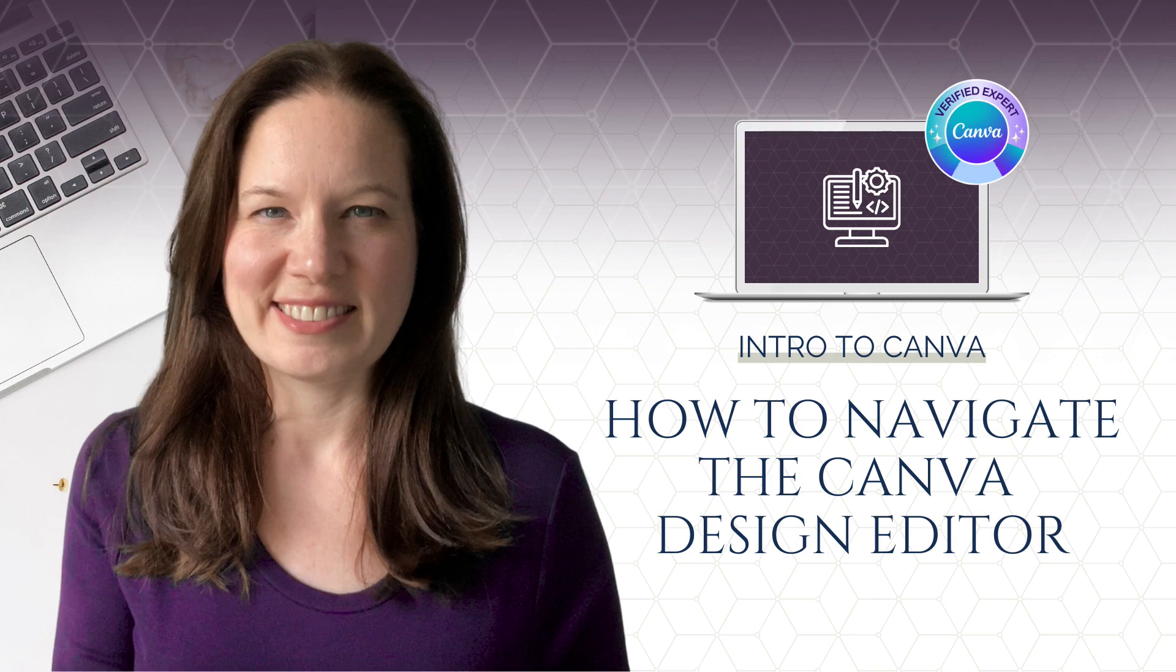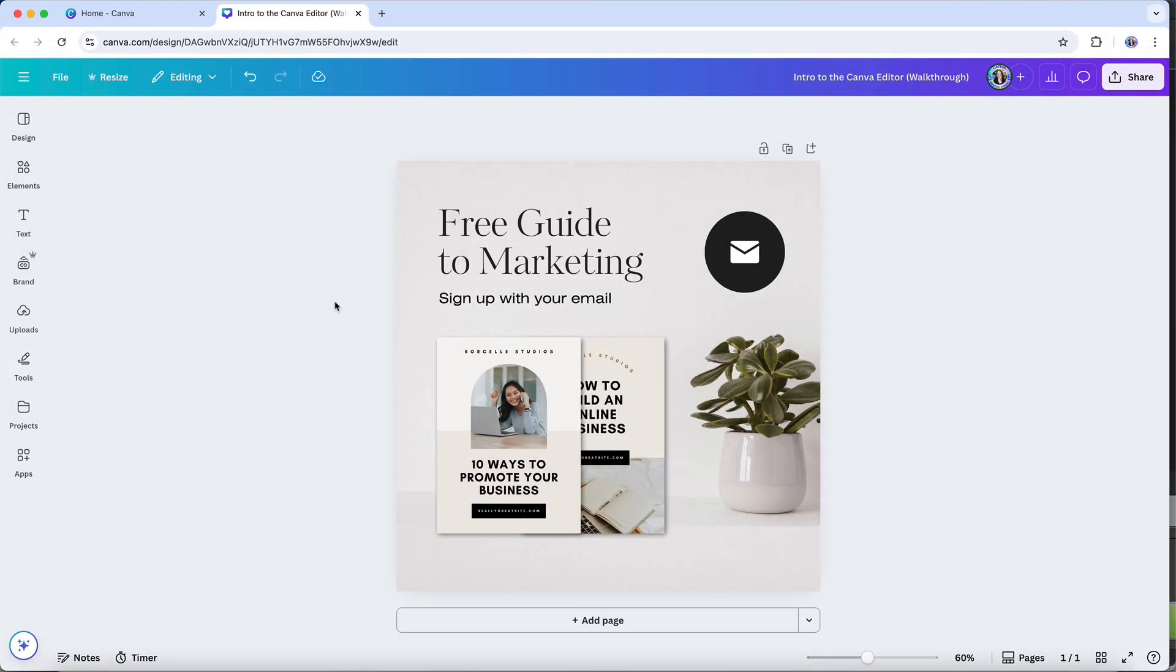Once you're logged into Canva, the design editor is where you'll spend most of your time actually creating. This is the workspace where all of your tools, features and design pages come together. And knowing how it's laid out will make your workflow much faster and less confusing.